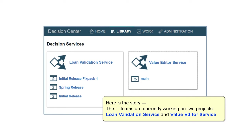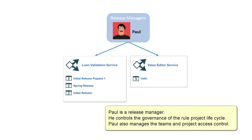Here is the story. The IT teams are currently working on two projects, Loan Validation Service and Value Editor Service. Paul is the Release Manager. He controls the governance of the rule project lifecycle. Paul also manages the teams and project access control.